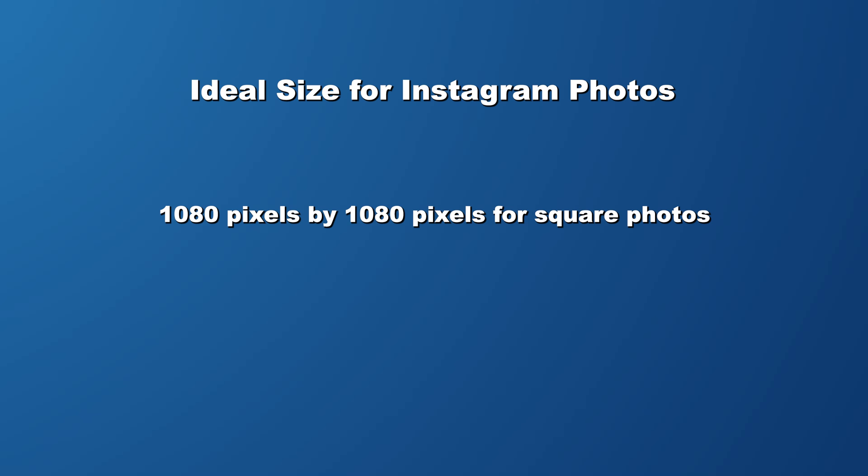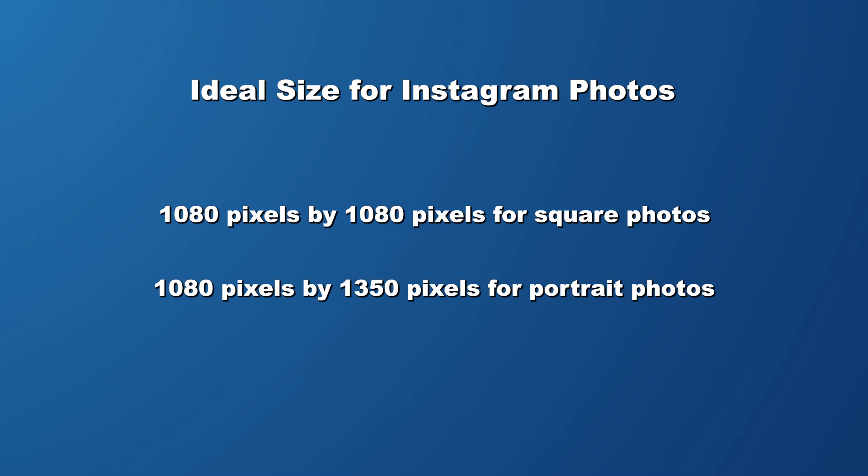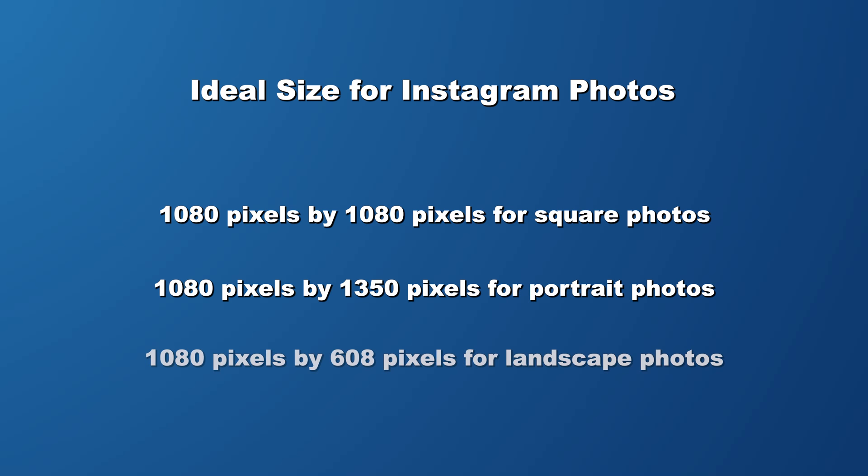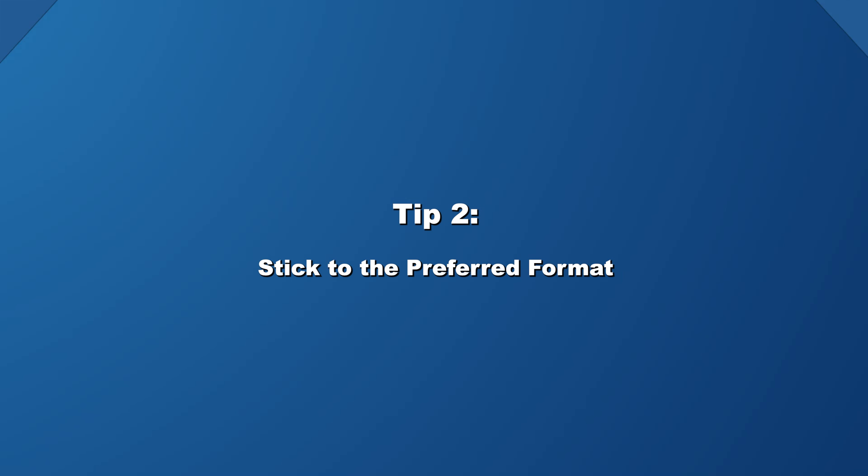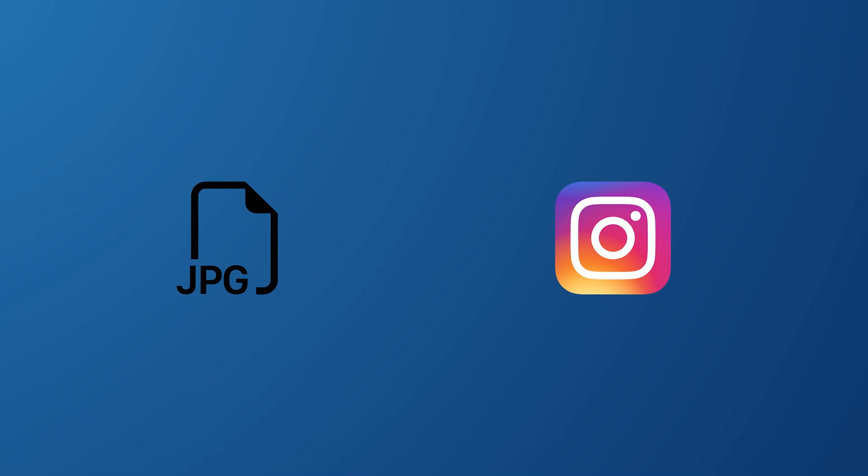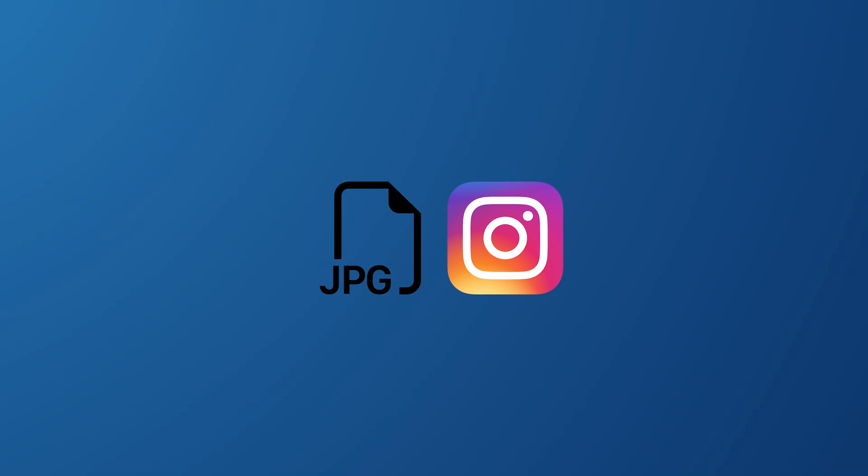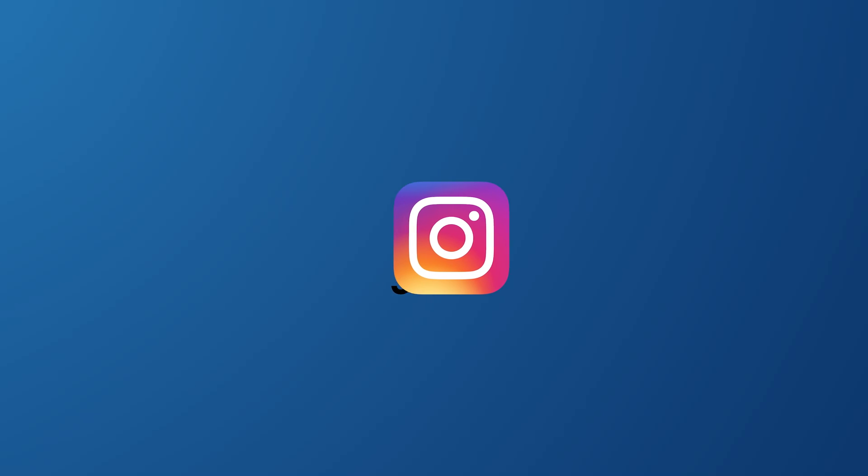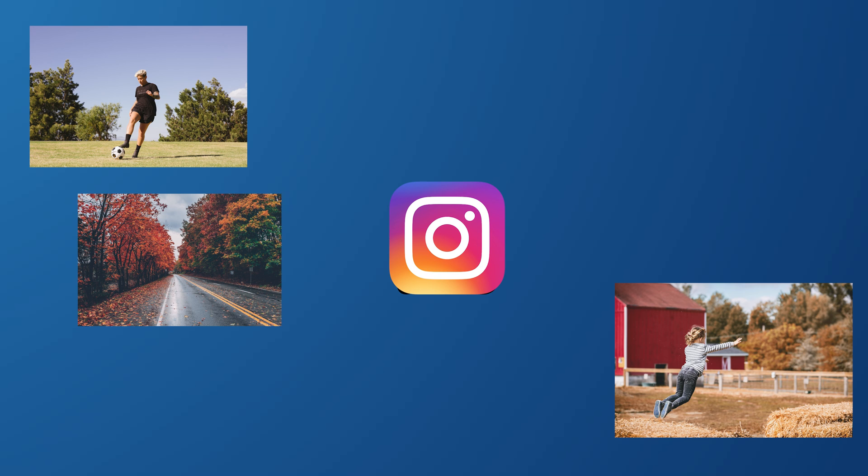My next tip is to stick to the preferred format that Instagram loves, which is JPEGs. This format works best for the platform. When you upload a JPEG, Instagram can process it more efficiently, leading to a better quality of images on your feed.